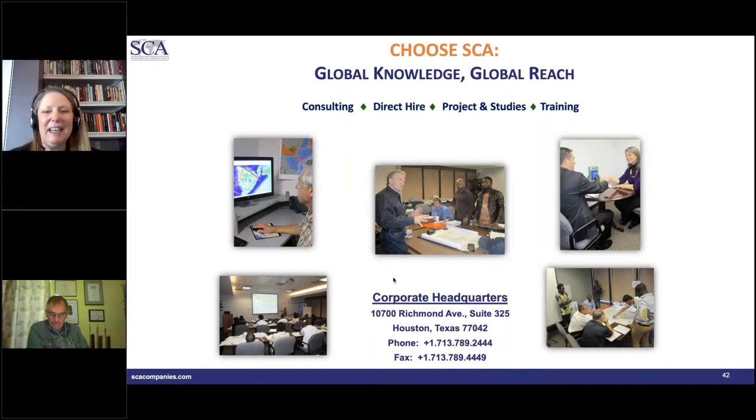How long would it take to run a capacitance resistance model on a hundred-well waterflood in the USA, and what would be the cost?